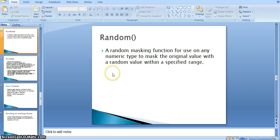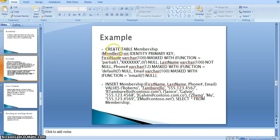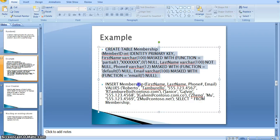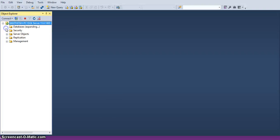The random masking function is used on any numeric type to mask the original value with a random value within a specified range. We will now go through an example — I have created a table and insert statements.